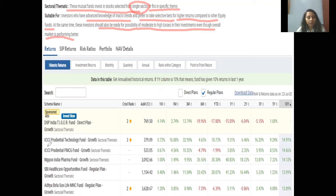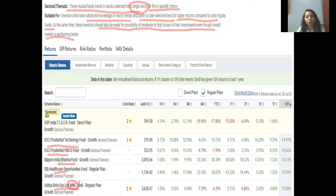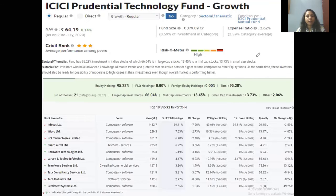The best performing sectoral funds include: ICICI Prudential Technology Fund, ICICI Prudential FMCG Fund, Nippon India Pharma Fund, SBI Healthcare Health Sector, and Aditya Birla Sun Life MNC Fund focusing on multinational companies, pharma, and technology/IT companies. The returns of these funds are around 14% to 14.66%. For our study, we have taken ICICI Prudential Technology Fund as an example.